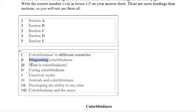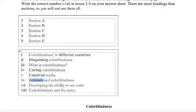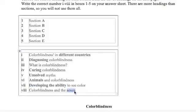Then we have what is colorblindness, curing colorblindness, unsolved myths, animals and colorblindness, developing the ability to see color, colorblindness and the sexes. And as you know, sexes means man and woman.